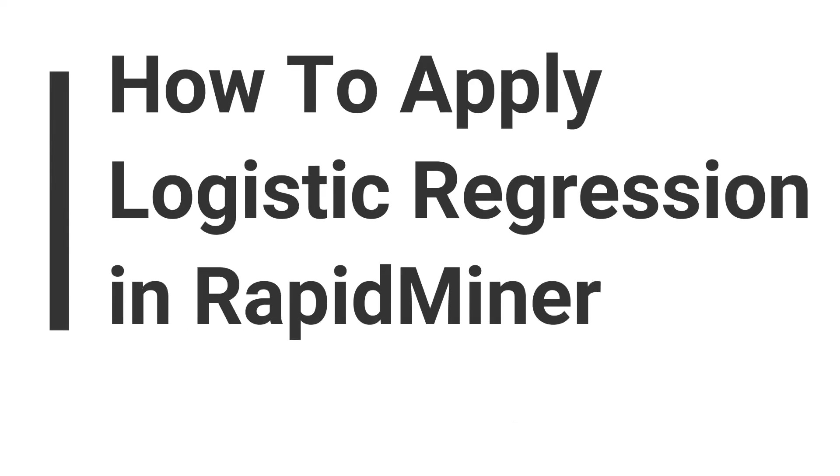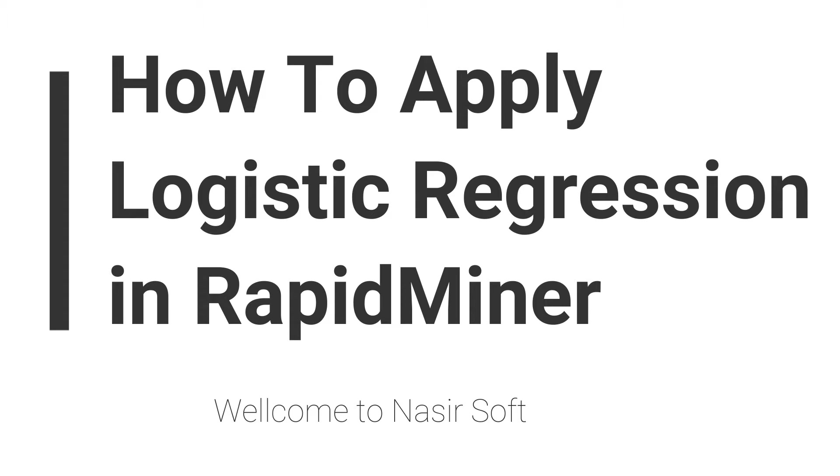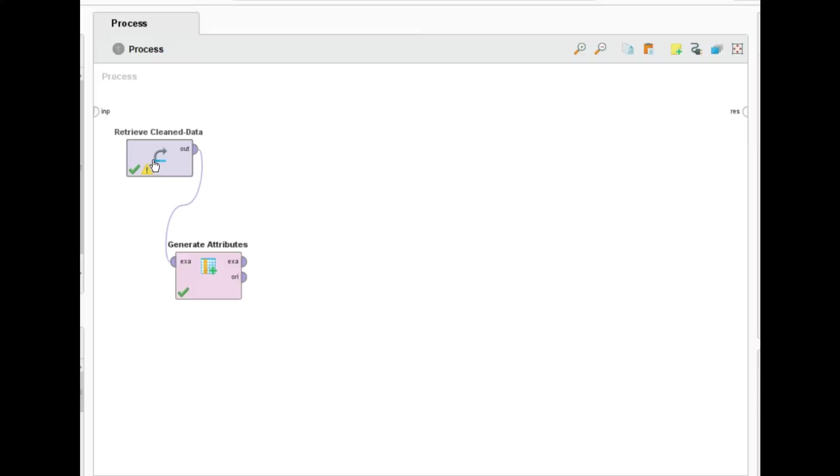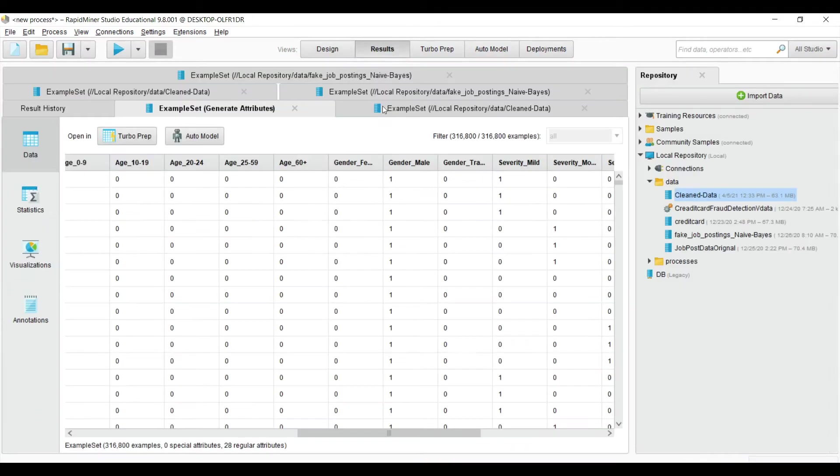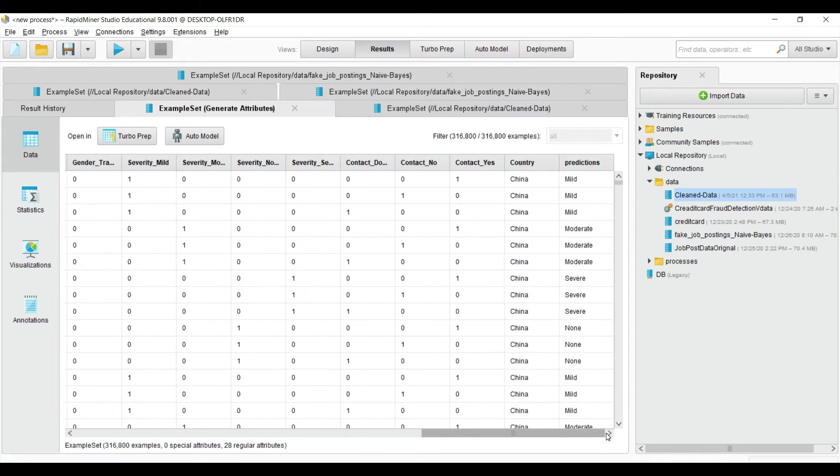Welcome to NasirSoft. In this video I'm going to show you how to apply logistic regression in RapidMiner. This is my data after applying the generate attribute, so basically I'm adding a new column inside my data.